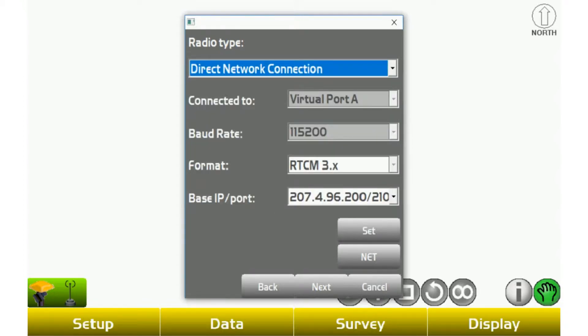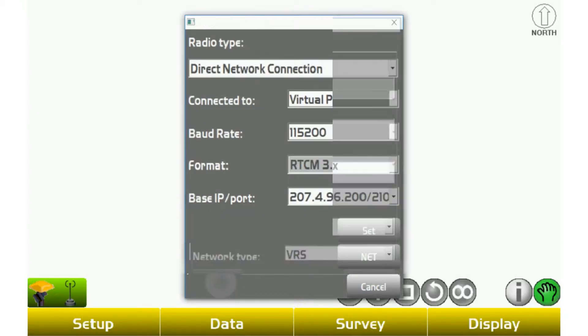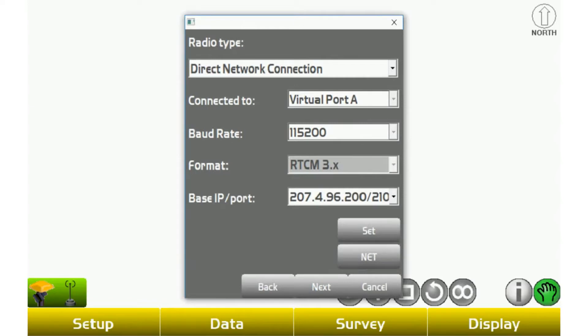Once you have that selected, you're going to notice you can't change what port you're on, what baud rate or what format. That's automatically going to be grayed out and set for you. But you can change the base IP and what port you're connecting to the internet. In order to change that,